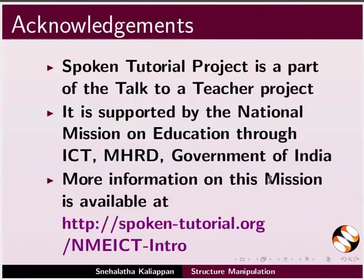More information on this mission is available at the link shown. This is Nehalata from IIT Bombay signing off. Thank you for joining.